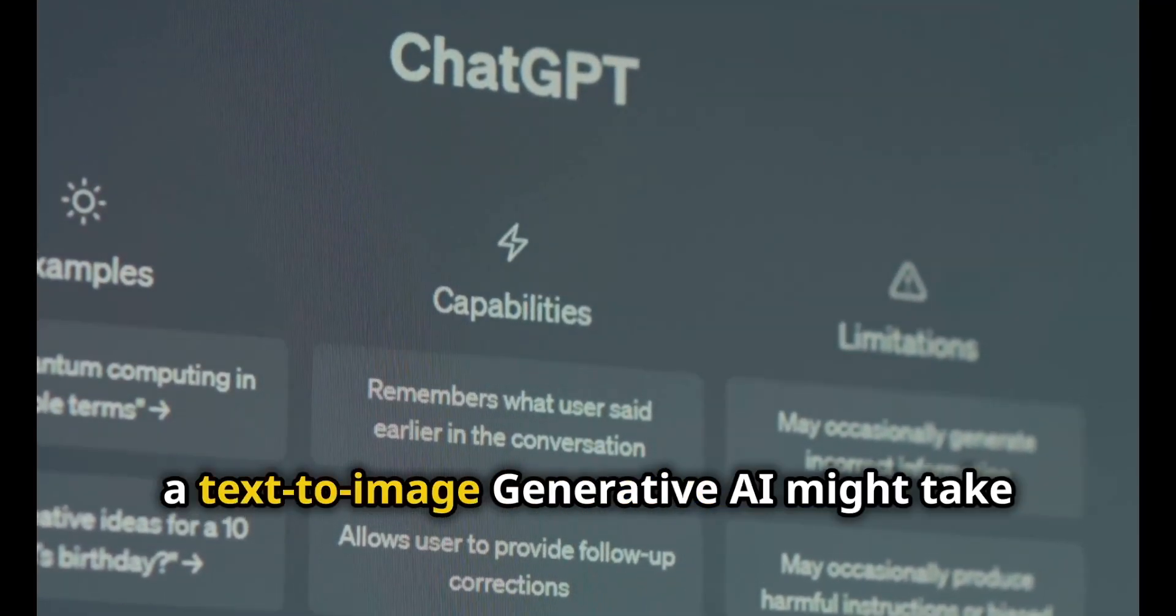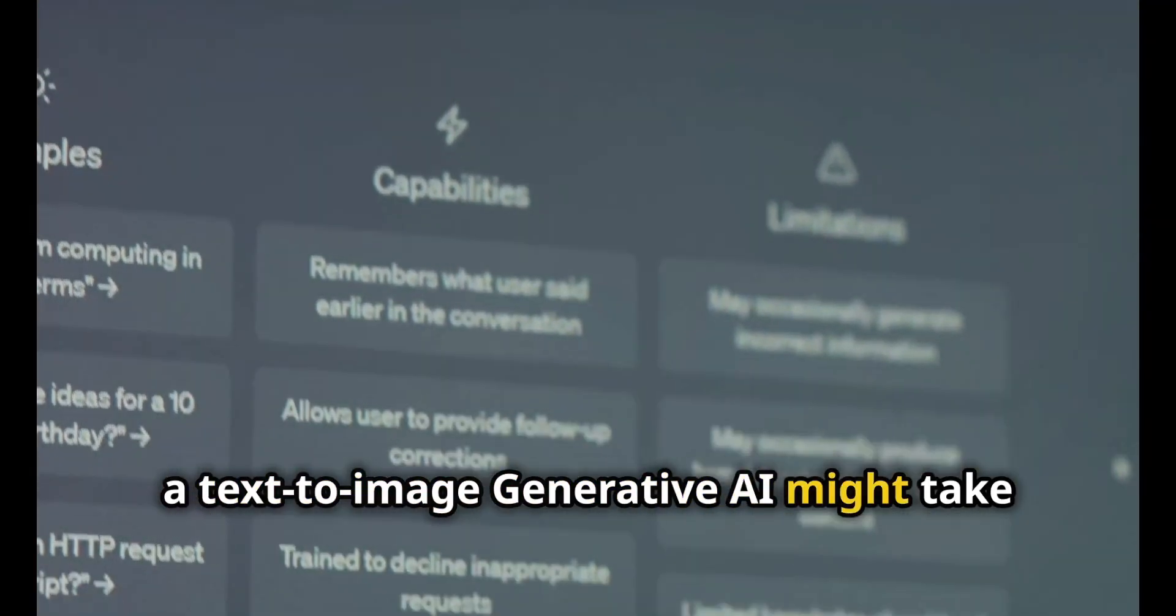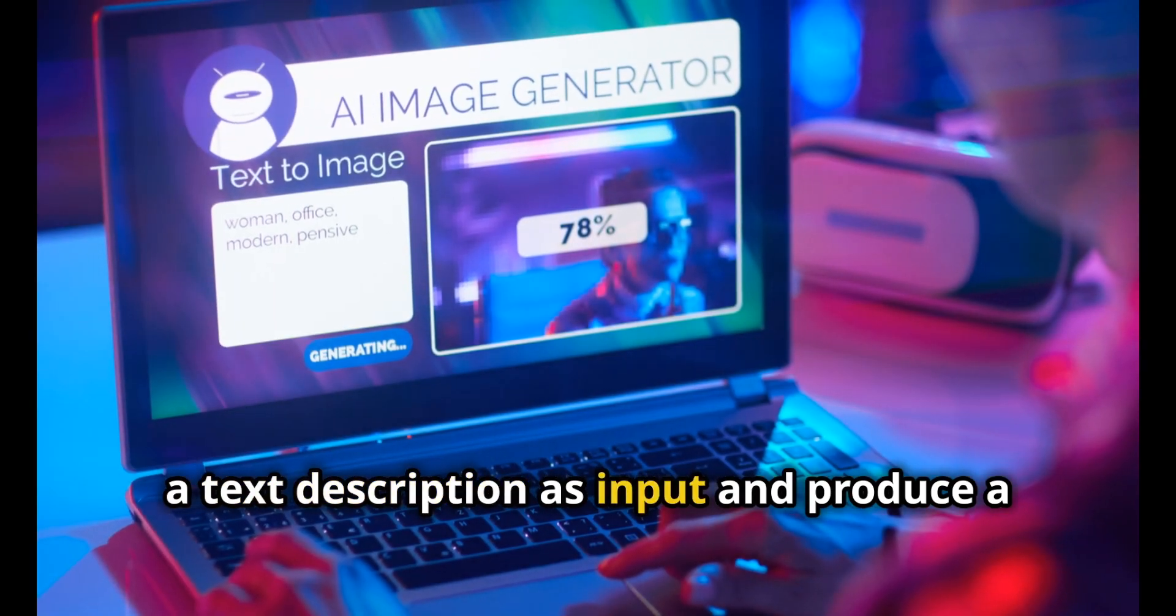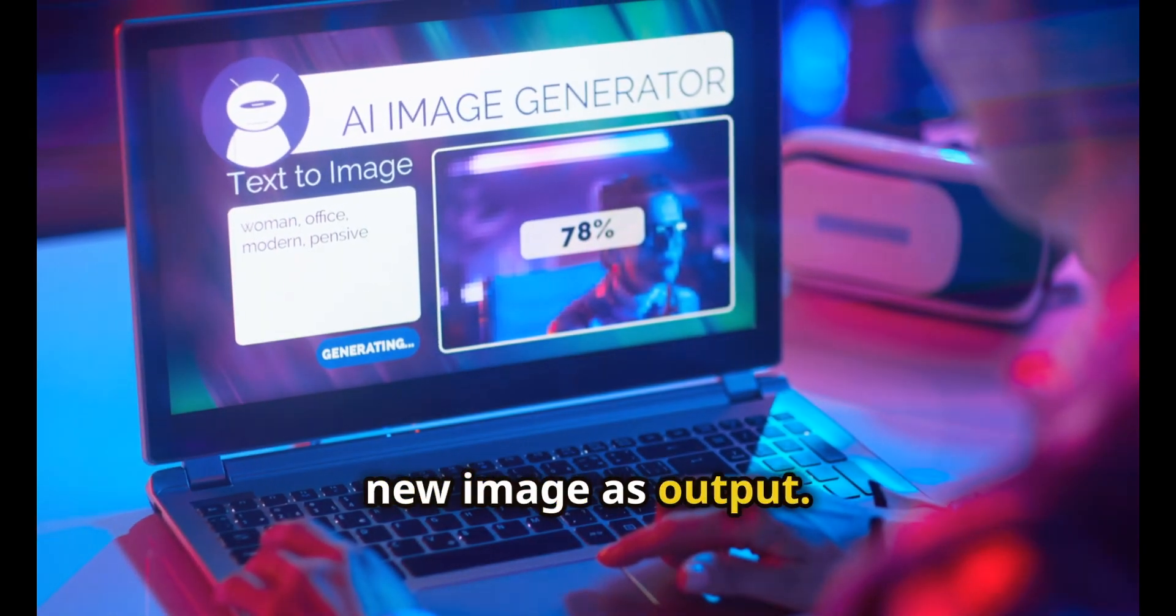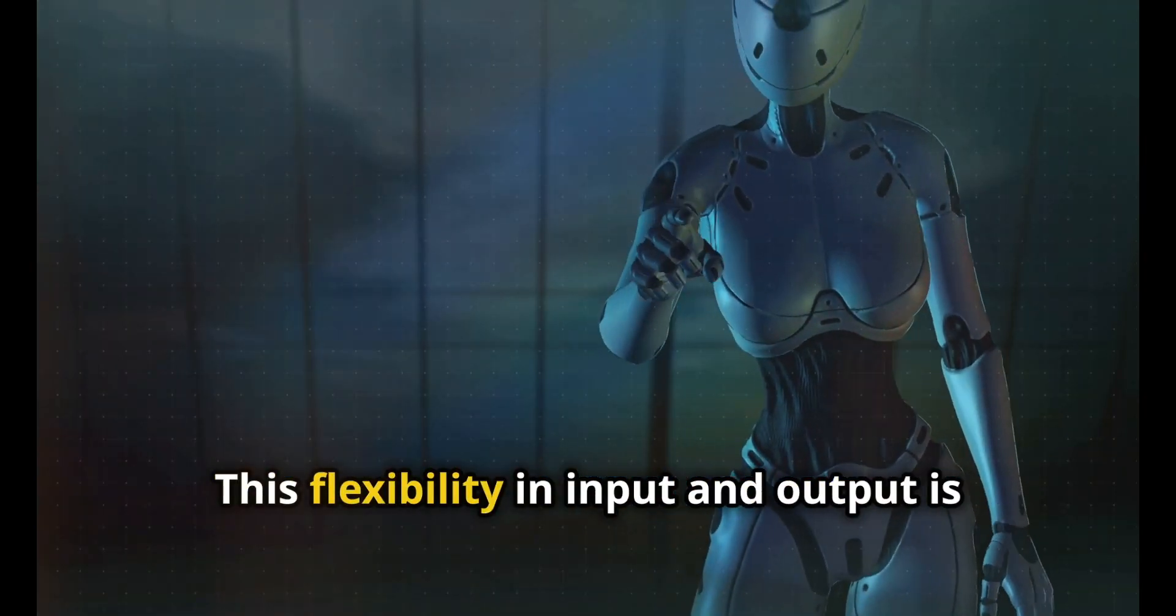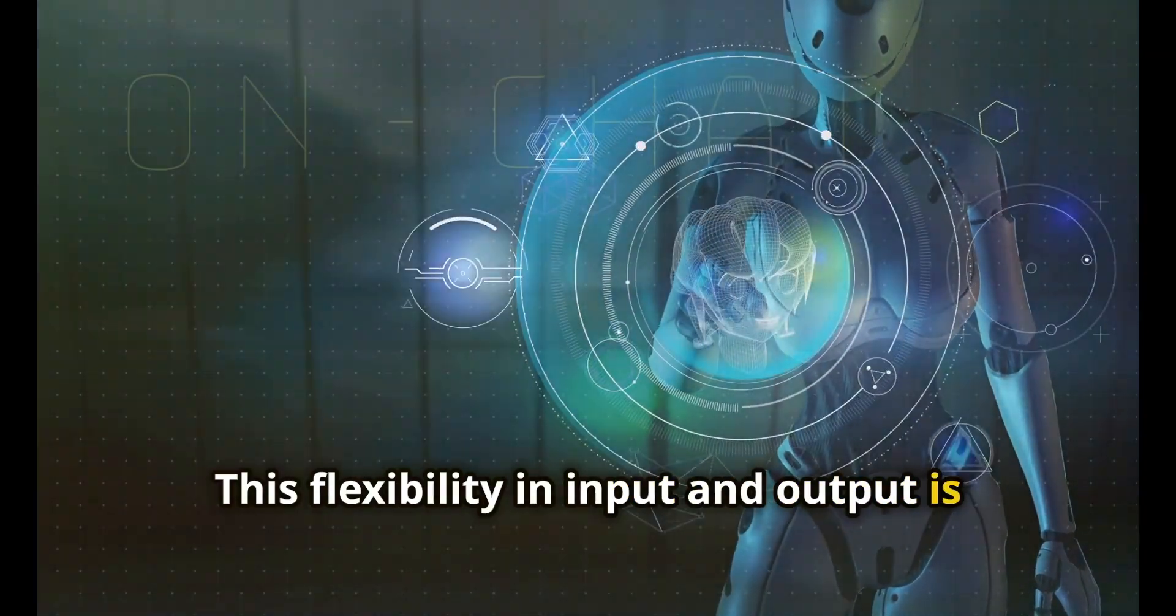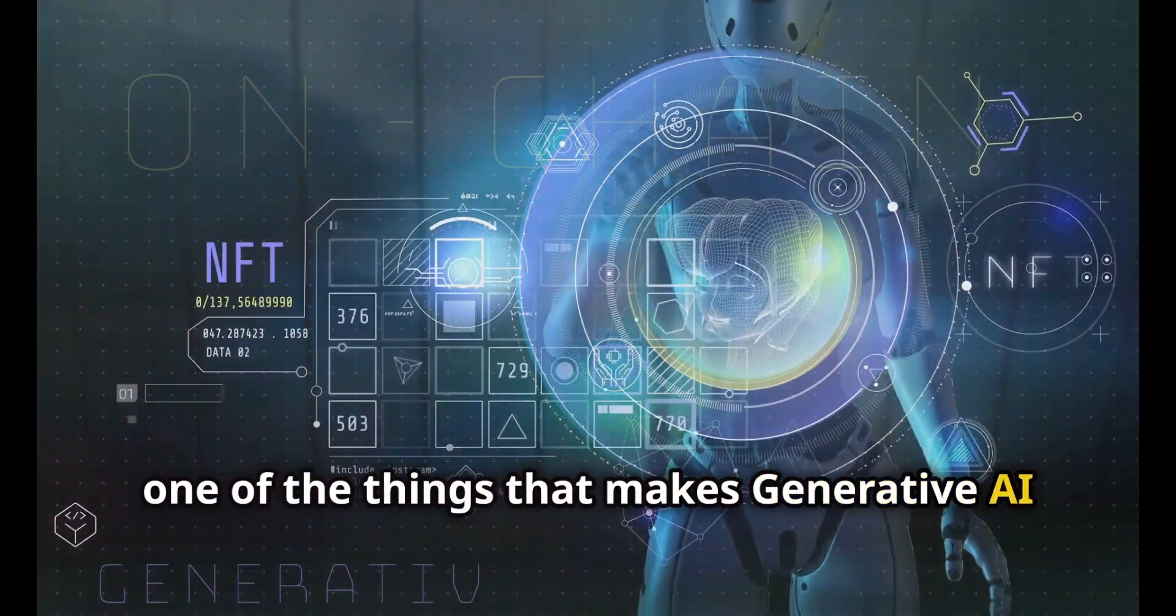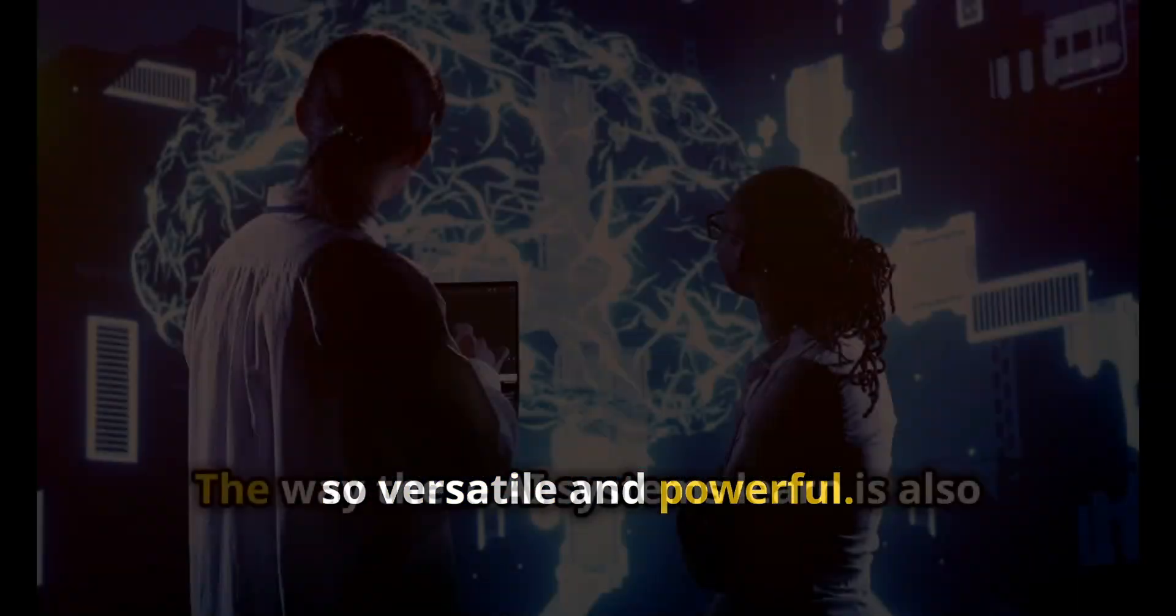For instance, a text-to-image generative AI might take a text description as input and produce a new image as output. This flexibility in input and output is one of the things that makes generative AI so versatile and powerful.